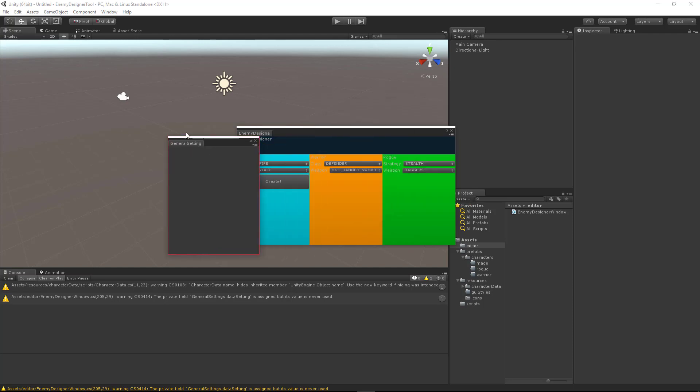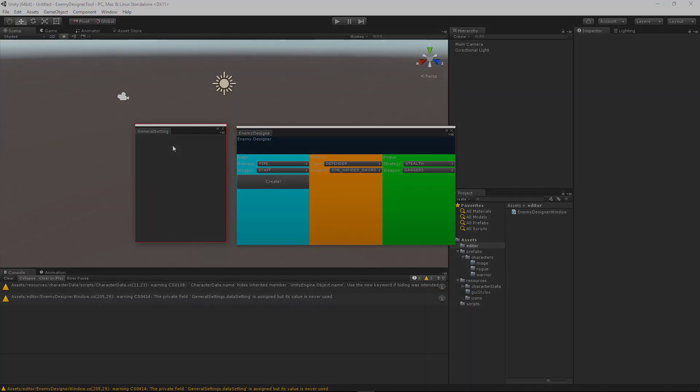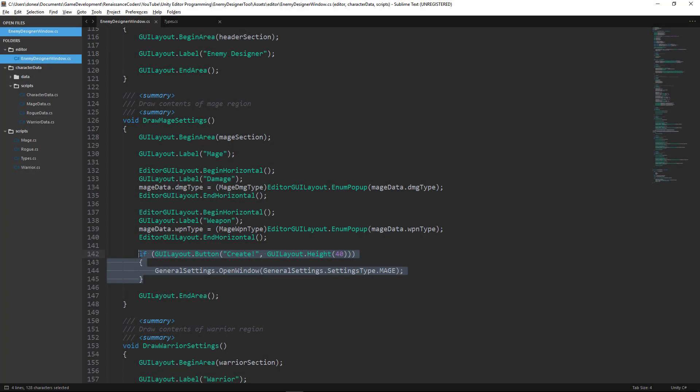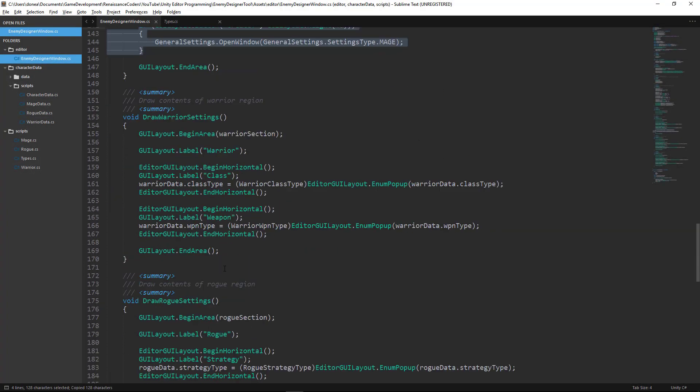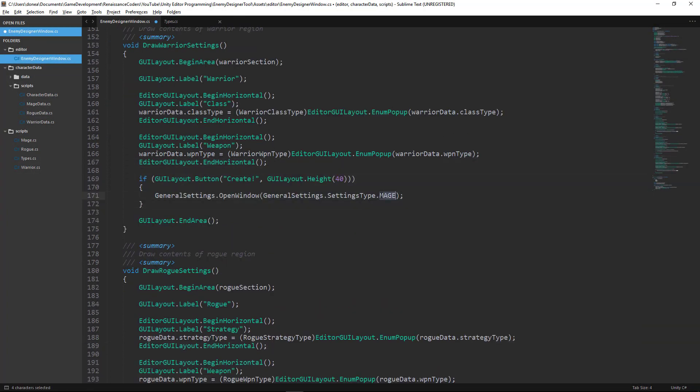And here's our general setting window which is where we're going to pass fields for HP, power, crit chance, and name. Things like that. And that's going to conclude this tutorial. Thanks for watching and I'll see you next time.